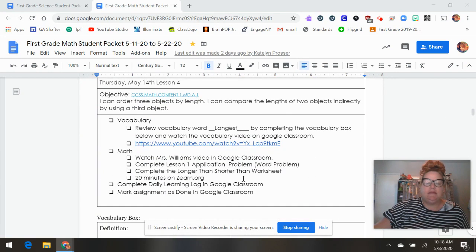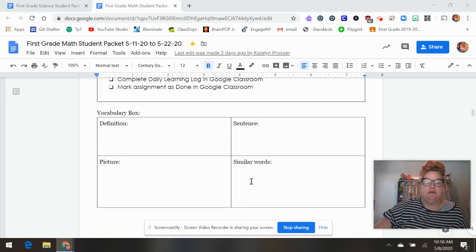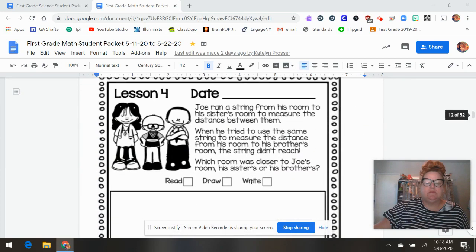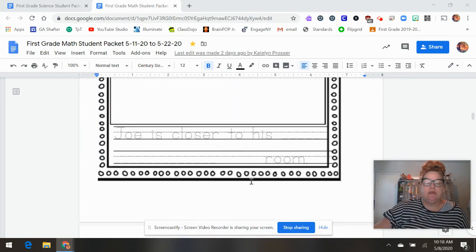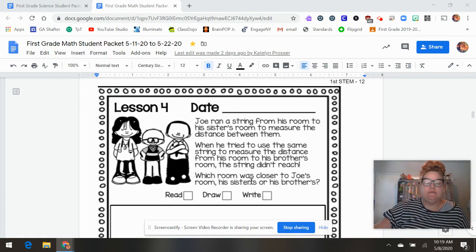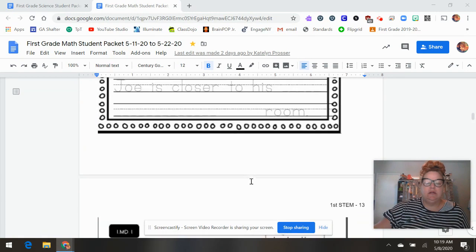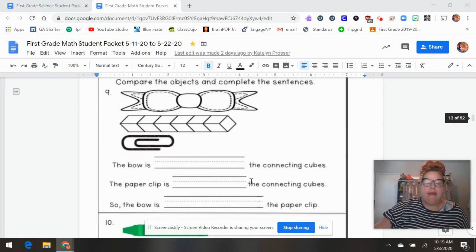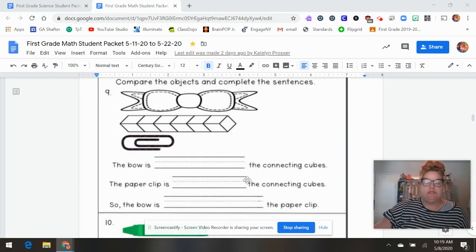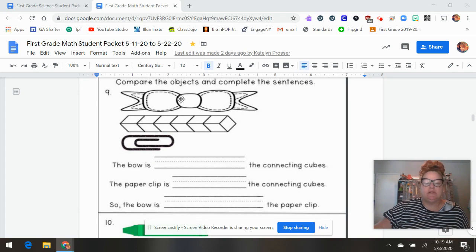And then here we're going to review the vocabulary words. Do our lesson number four. And we're going to compare the lengths again. So which one is longest, shortest, whatever.